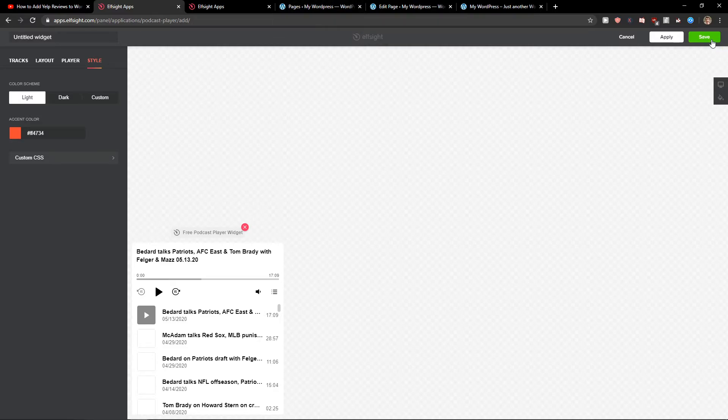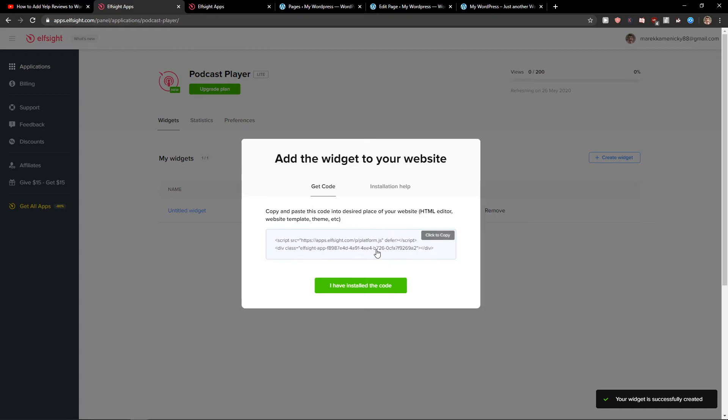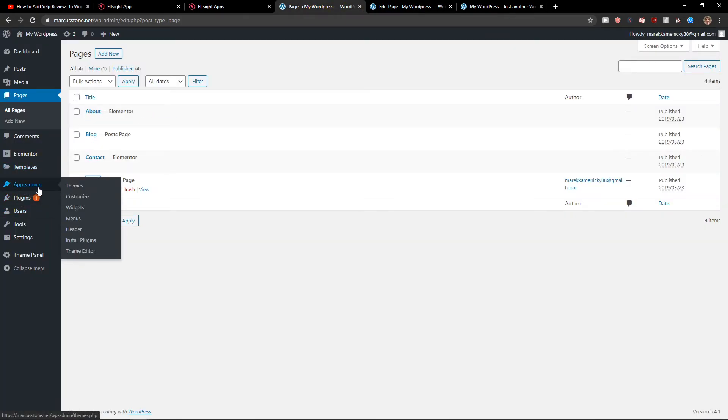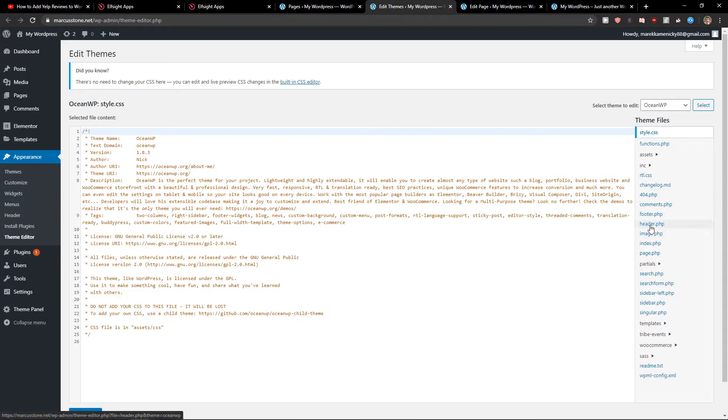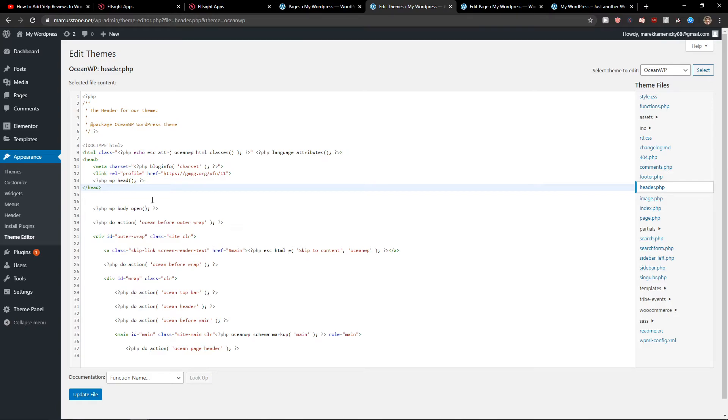Now there are multiple ways how we can do it. If you want to have it on your whole site, let's copy the code. You go to Appearance, Theme Editor, and you just add it to header, right here under the head. This is the first way how we can add it, but it will appear on every single page.